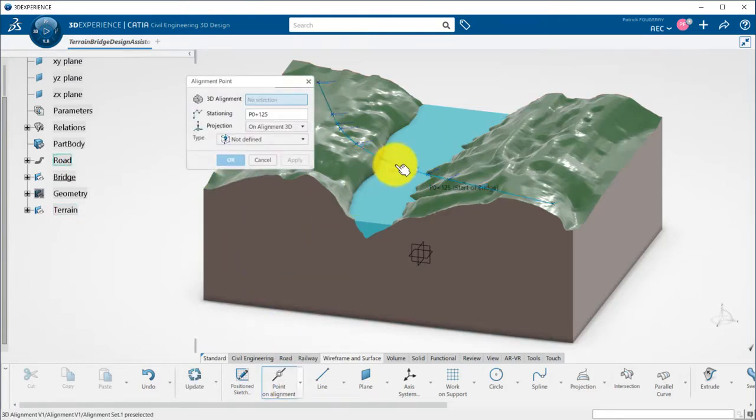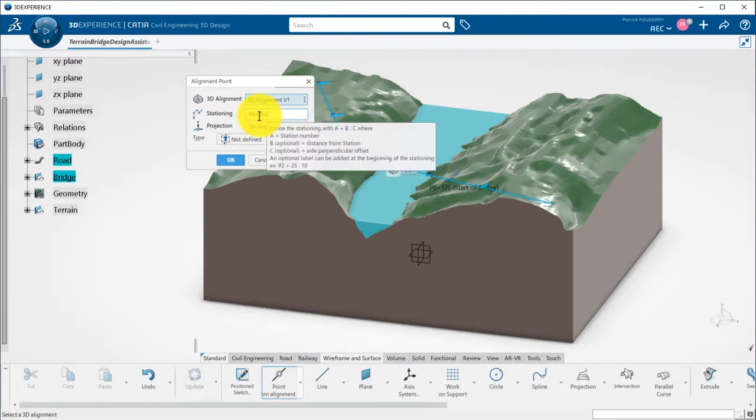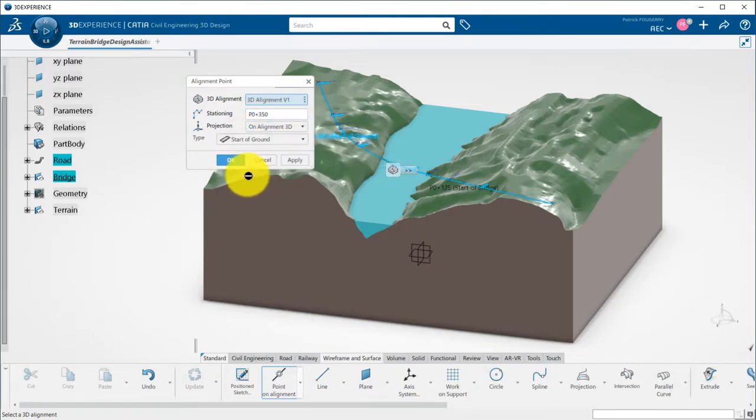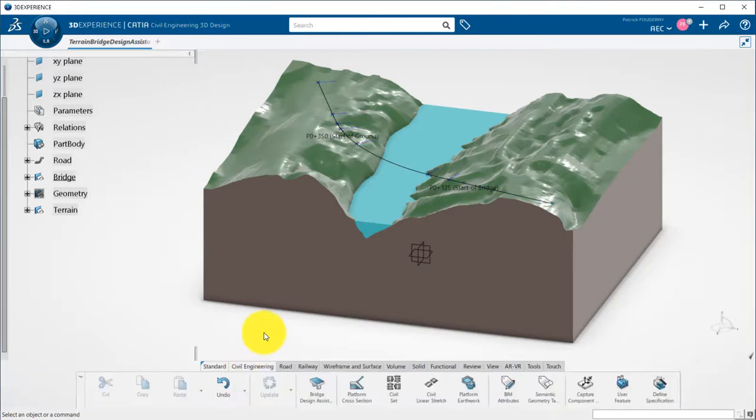Same way, I create a point on alignment for the end of the bridge. I type it as start of ground. Now, I can start my bridge using the bridge design assistant and the custom mode.